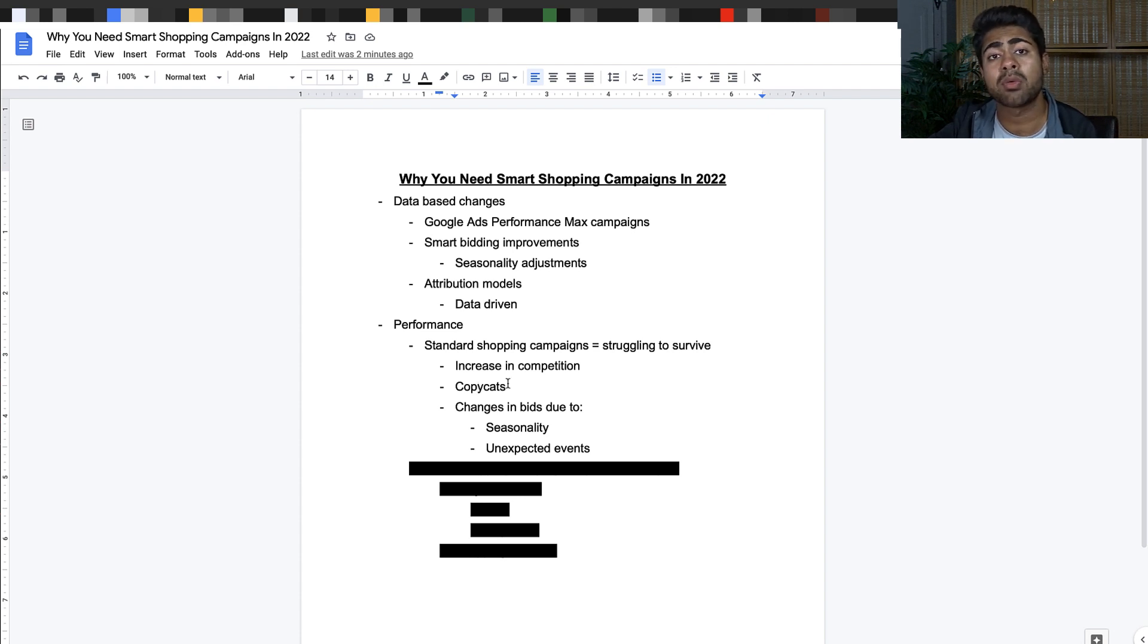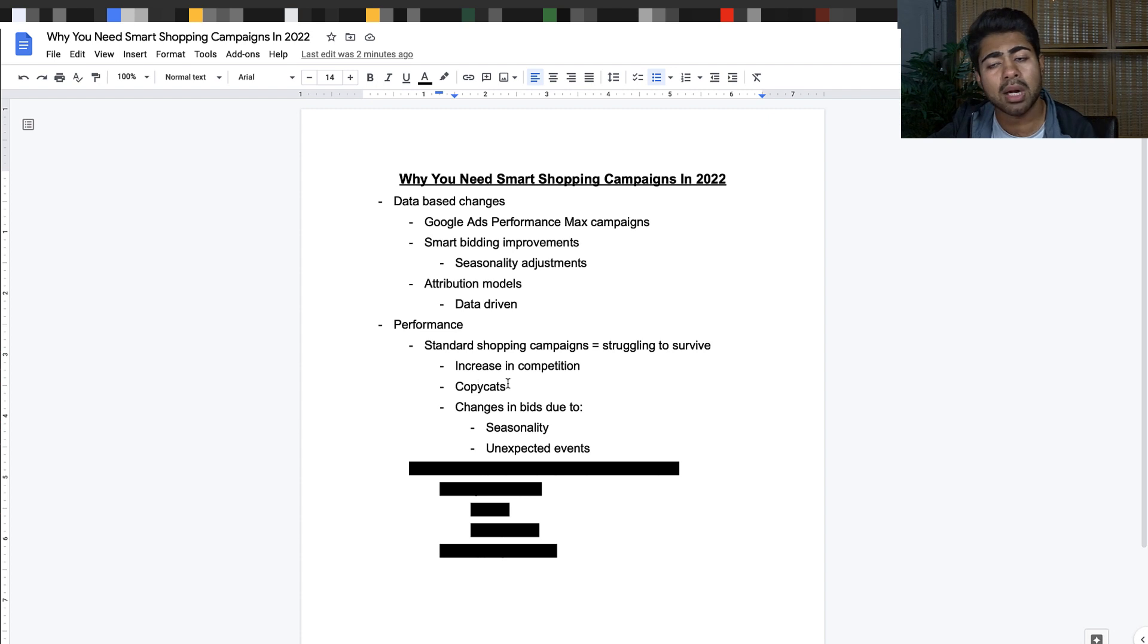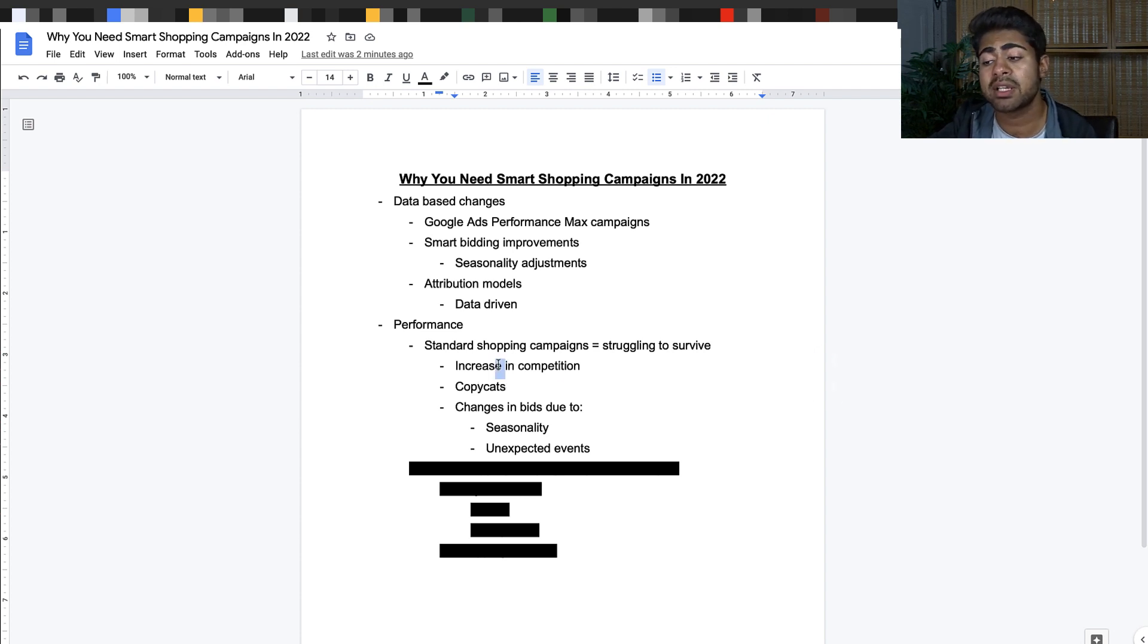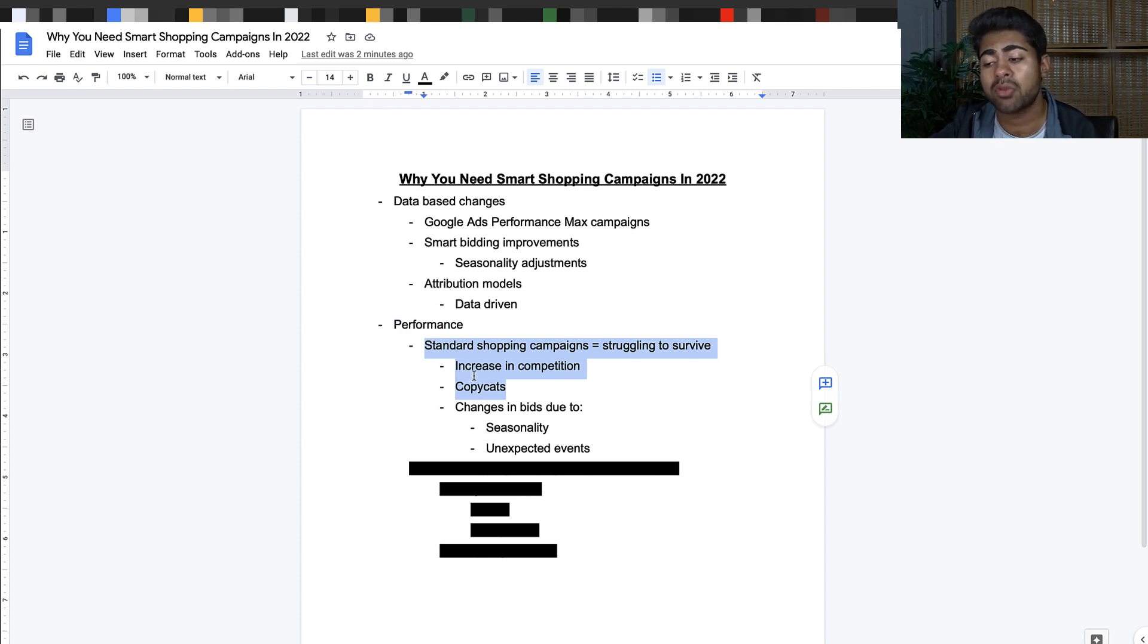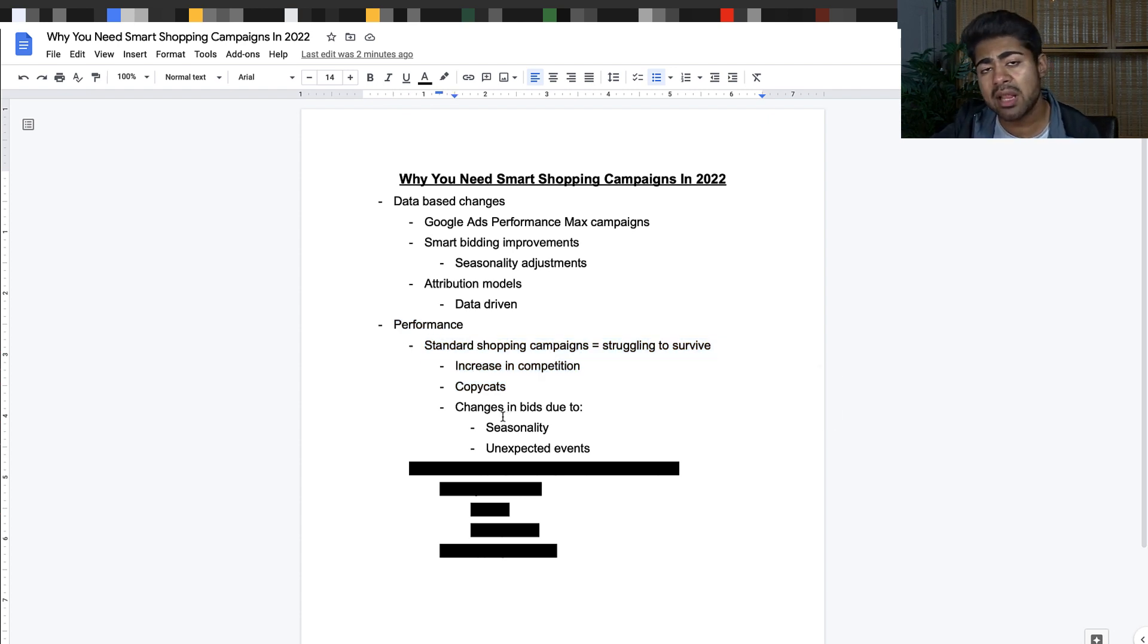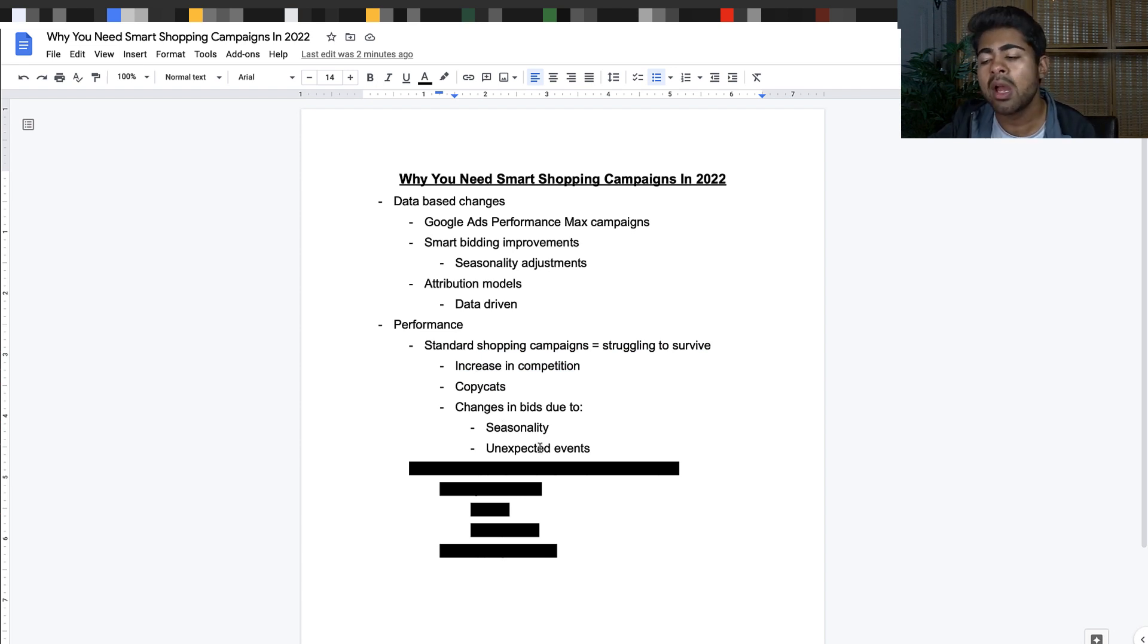But that is increasing the overall competition. The people that are doing it the right way - meaning writing original descriptions, finding original products - they are also coming into the market and increasing the competition. This is all really causing a big change with standard shopping performance. In addition, seasonality, unexpected events like what we saw happen in 2020,